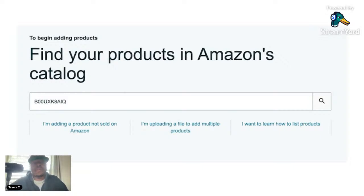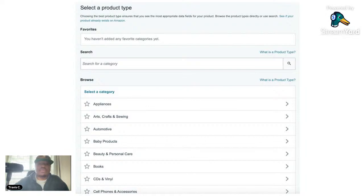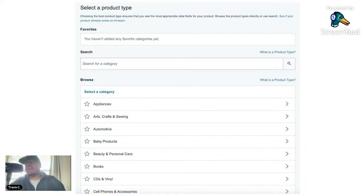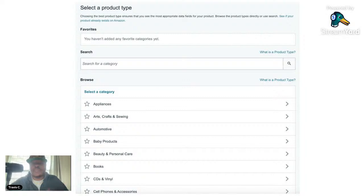Click 'I'm adding a product not sold on Amazon' and it takes you to the next page. A lot of people make it seem hard, but it's definitely not. From here, they just want to know what category your product is in — if you have a baby toy, put it in baby products; if it's a book you created, pick that category. This is pretty self-explanatory.